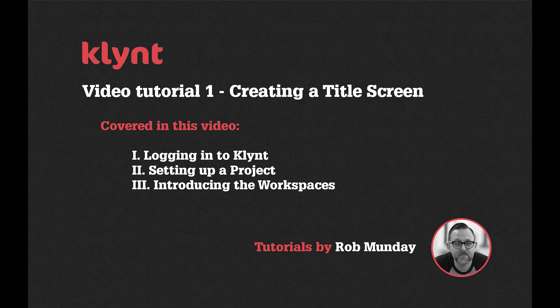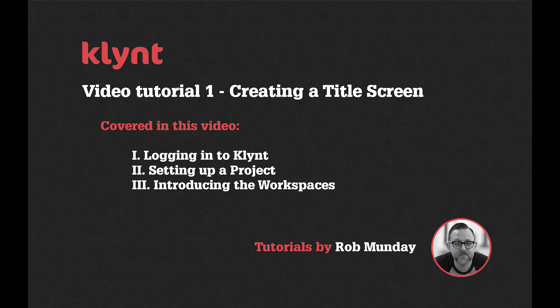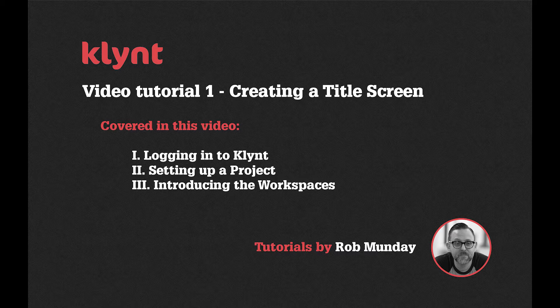Welcome to this first instructional tutorial video for the interactive documentary software Klynt. Today I'm going to be giving you a brief introduction to the software, guide you through the basic functions it has to offer, and we're going to look at setting up a basic screen in Klynt.